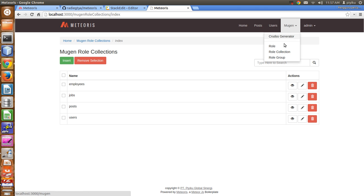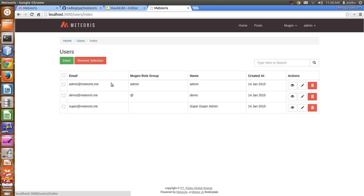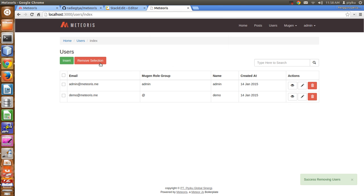We also have the role group, which is the group of the user. We have 'add', which means authenticated user or logged-in user, and we have 'admin', which means administrator, able to access all actions. Our basic users are admin and demo, where admin has the admin role group and demo has the 'add' or authenticated user role group.